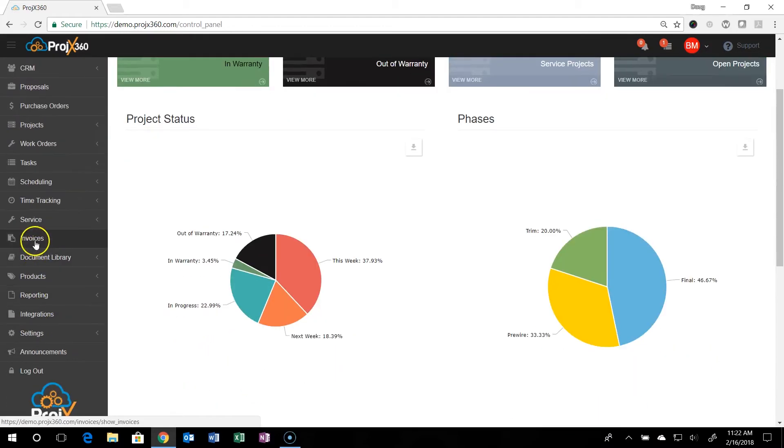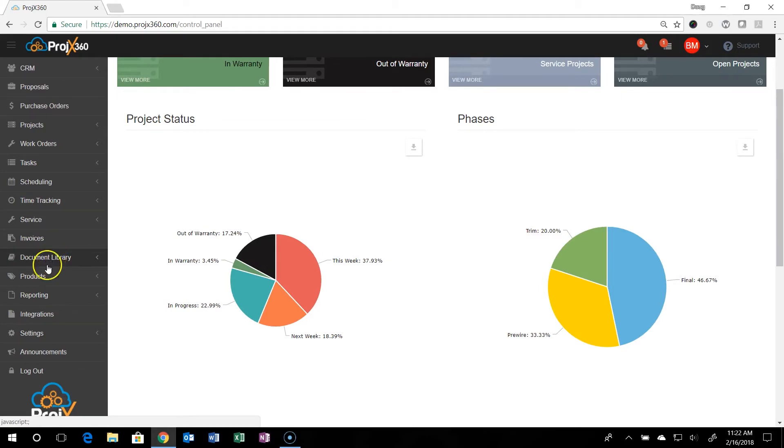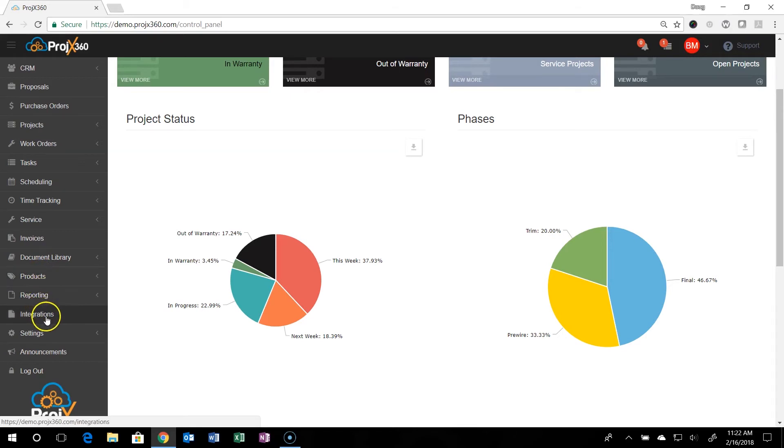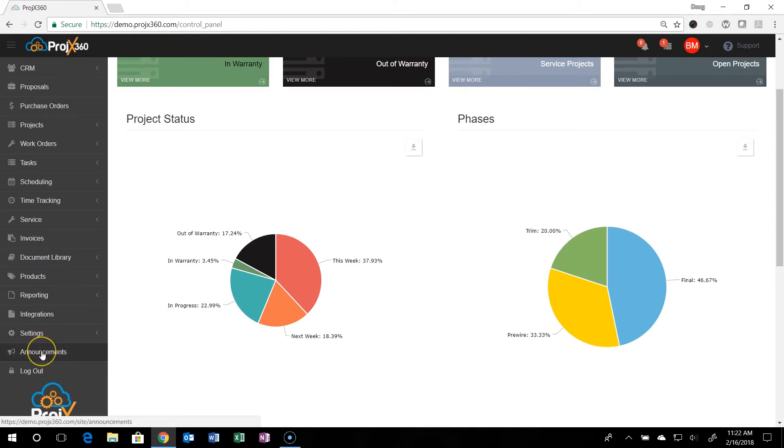Then we have invoices. We have a document library over here to share documents with your team. The product manager is under products, reporting, any integrations that we have, the settings, announcements, where you can also request features, enhancements, and then your logouts.